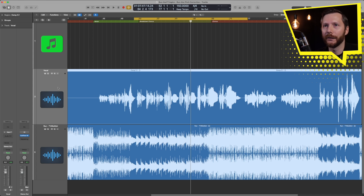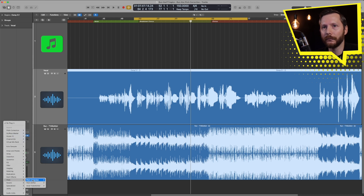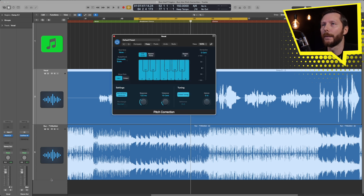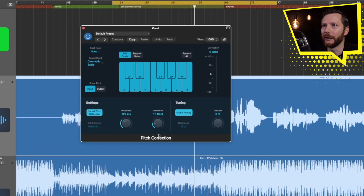So what we need to do is go over to our vocal track, and under Audio Effects, click there, go down to Pitch, then Pitch Correction, and Mono. And that brings up our pitch correction plugin.